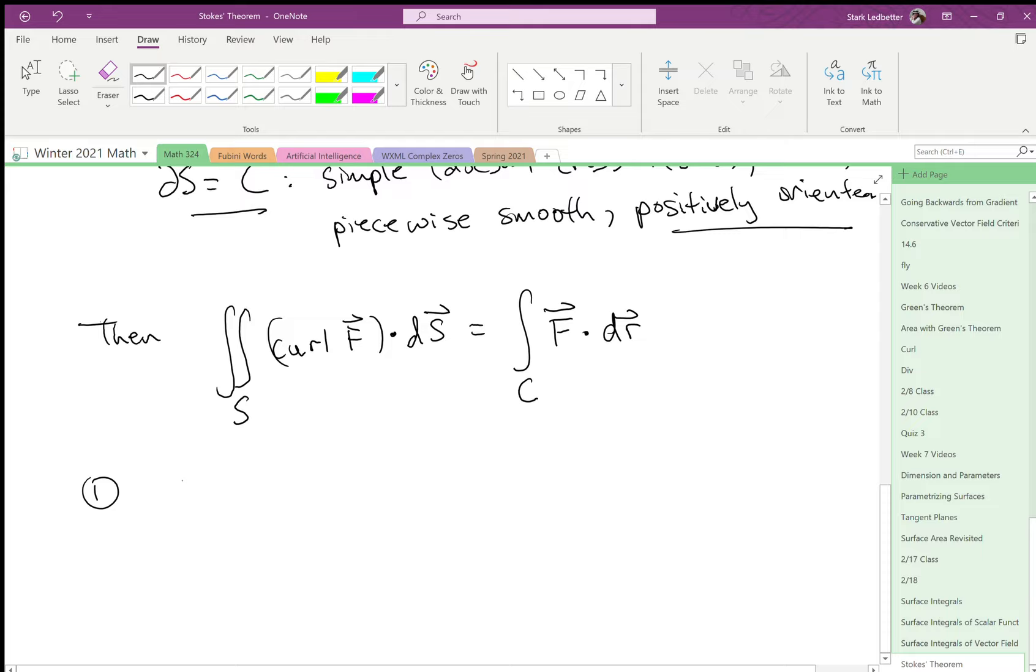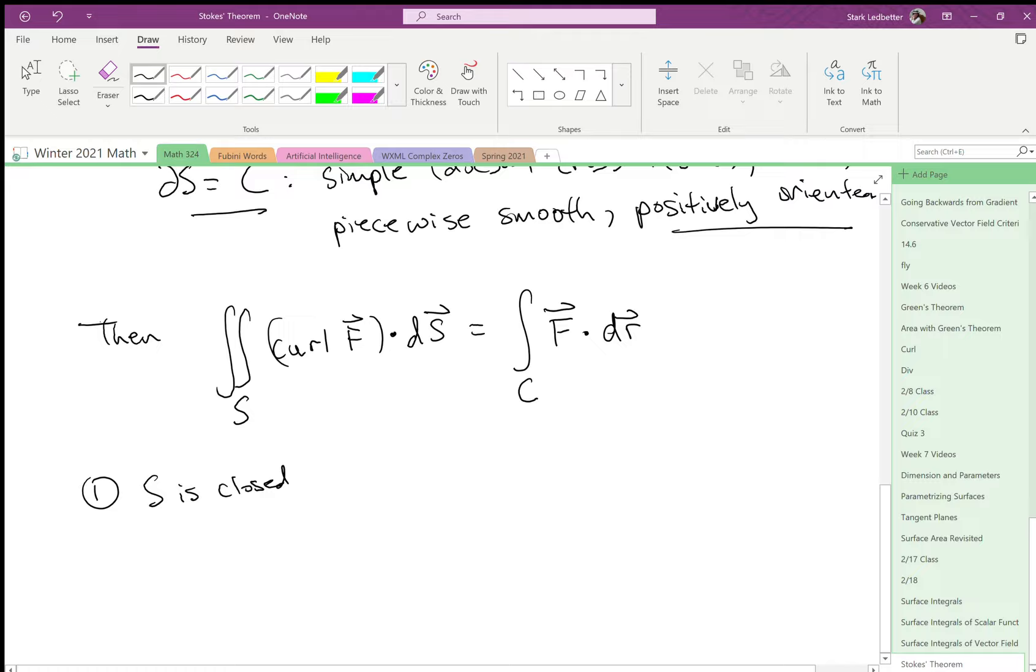if s is closed, meaning it's a sphere or a cube. So not this half sphere, because that has a boundary, but like a sphere doesn't have a boundary. So if s is closed,